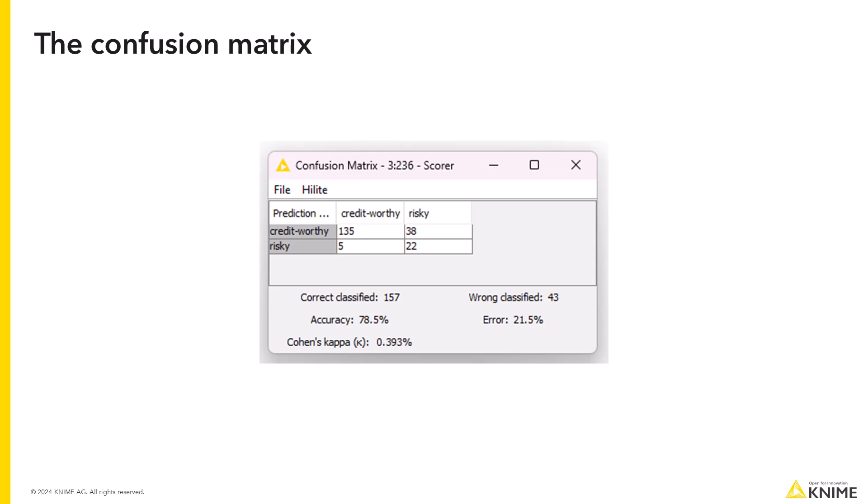For the model performance evaluation, a confusion matrix is calculated on the data of the test set. The confusion matrix is a way of counting the number of correct predictions and the number of mistakes.